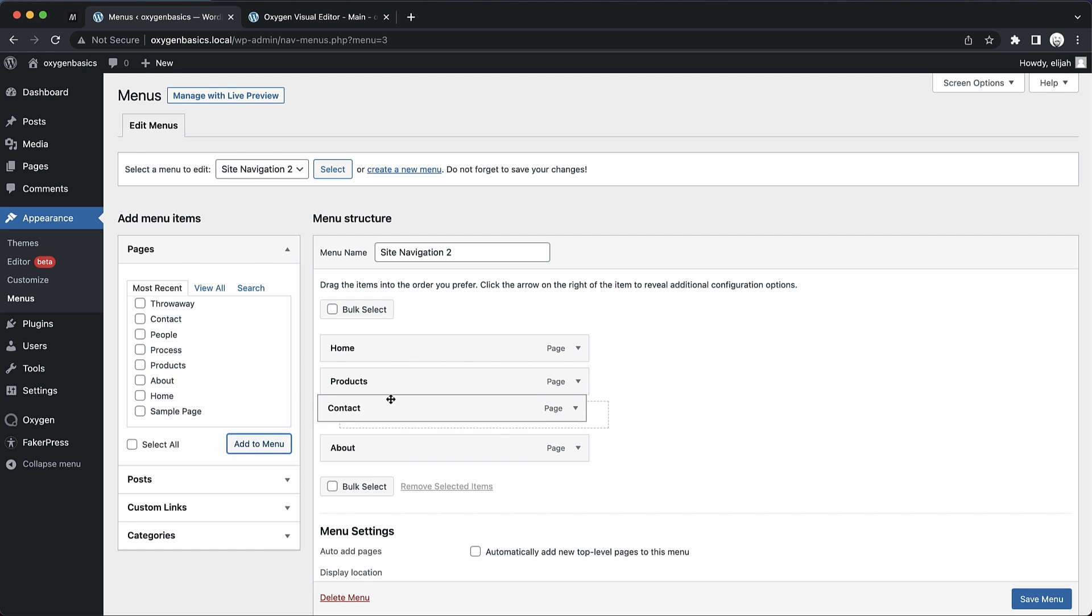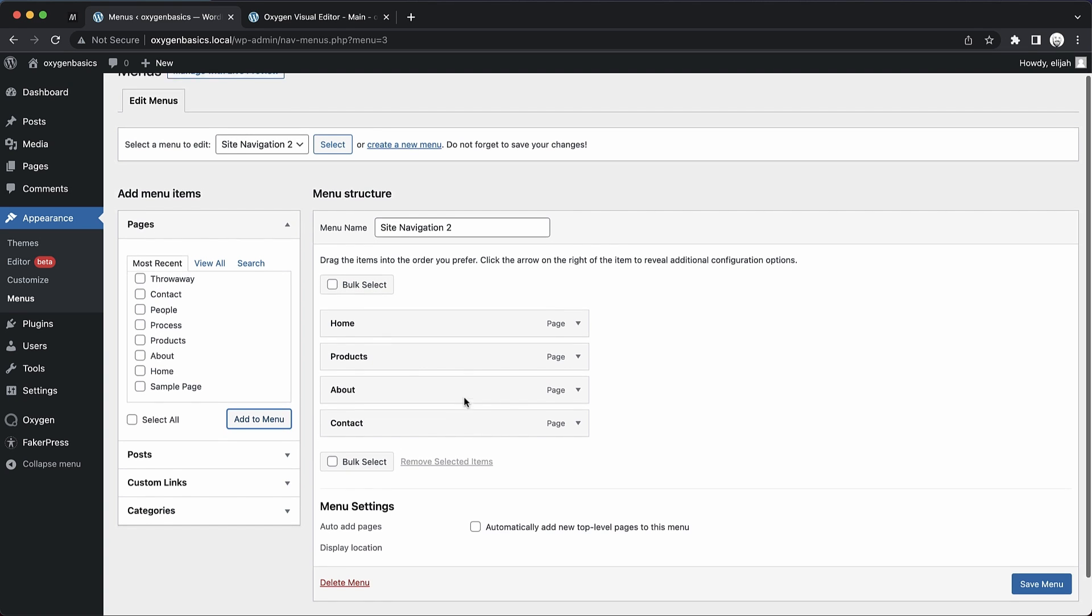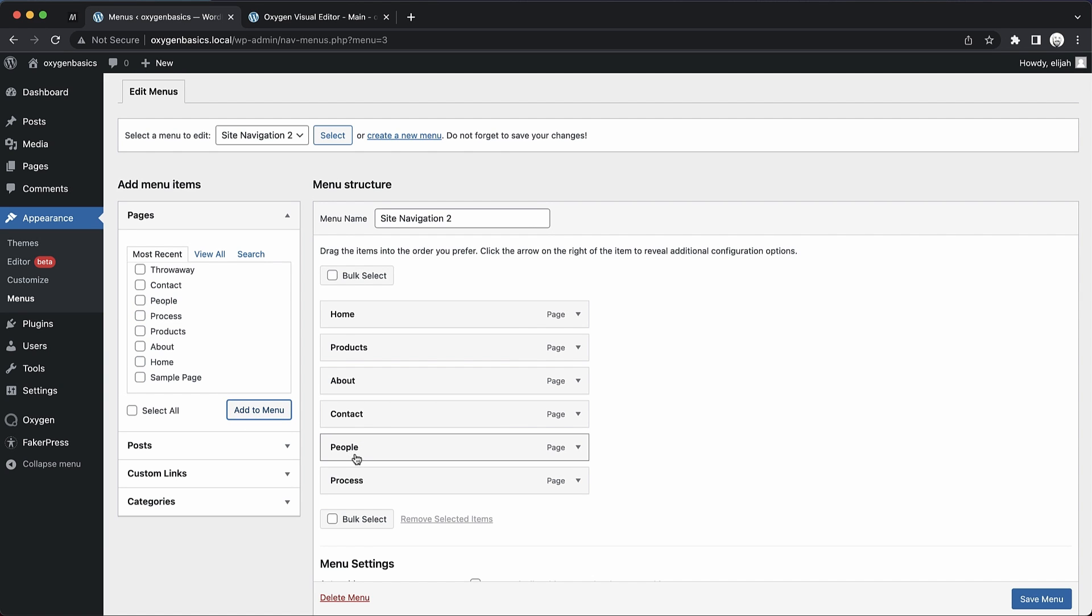Then we can rearrange them to put them exactly where we want. We can also nest them to create submenus. We'll do that in a minute. Let's go ahead and add People in Process here, and we'll put those under About.